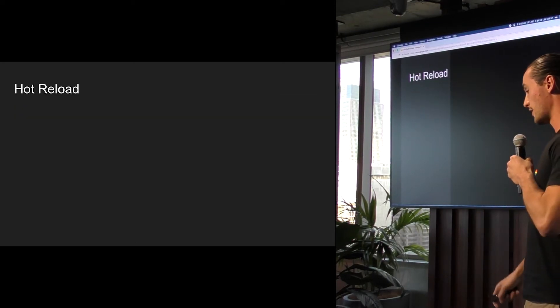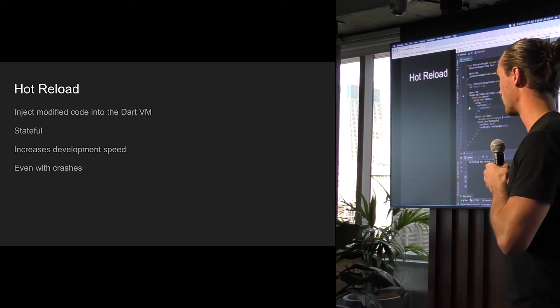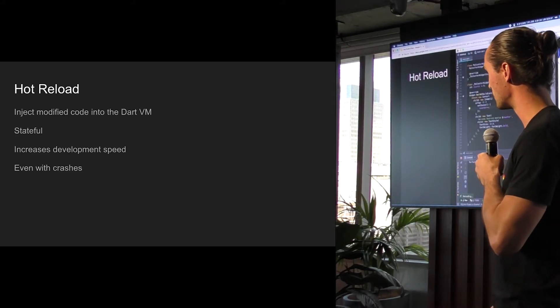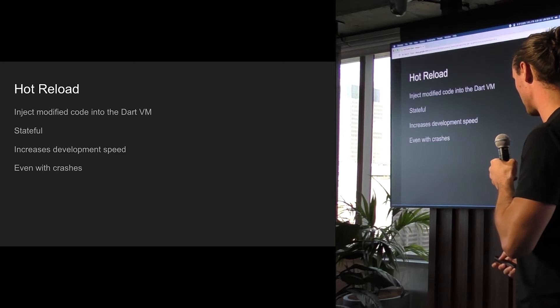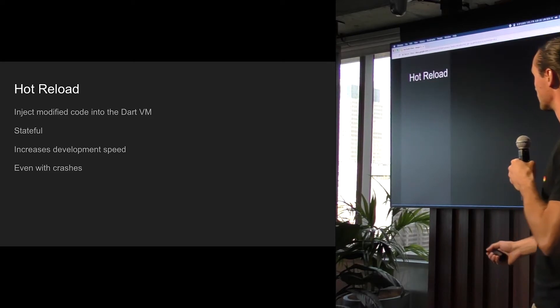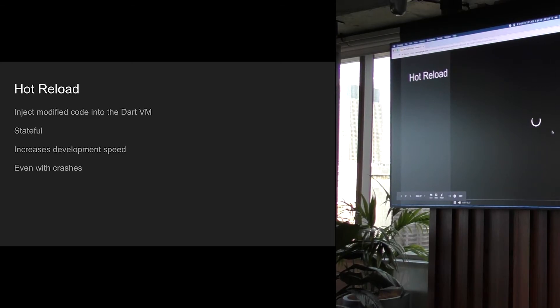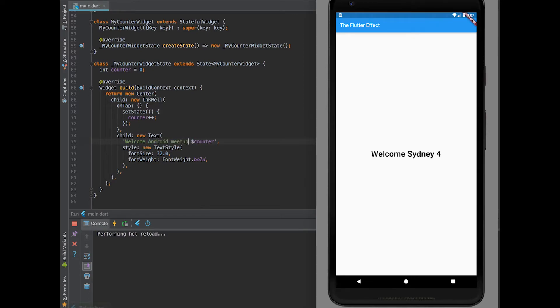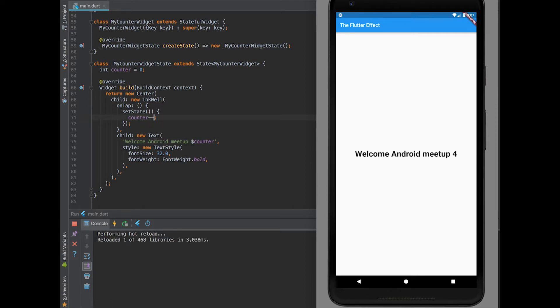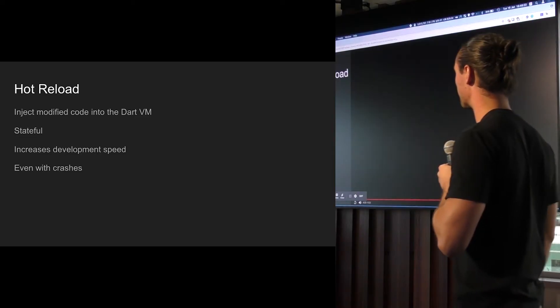One of the cool things about Flutter is hot reload, which is something that we thought we had in Android, but we didn't really with the instant run. So what hot reload does is basically what we hoped instant run would do. This is the stateful widget that I built earlier, and I'm just going to change the text and save, and it's going to do this hot reload, and it'll just update on the screen right for you. But it's not just text. You can even change logic. So if I change the counter to decrement instead of increment, when I go ahead and click it, it'll just decrement instead of incrementing, which is kind of nice.